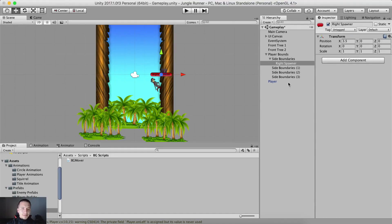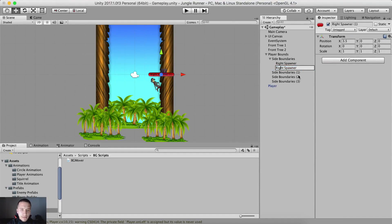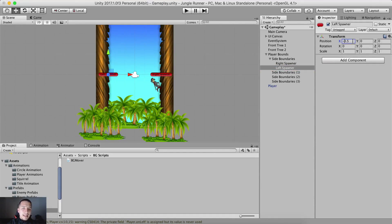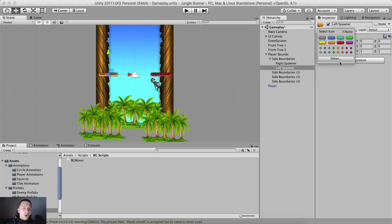I'm gonna tag it, then duplicate it — and this is gonna be the left spawner. So this one instead of right it's gonna be left, and I'm gonna set it at x negative 3.5, and tag it with the orange icon.